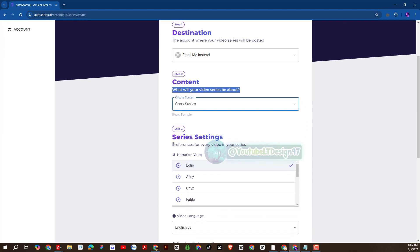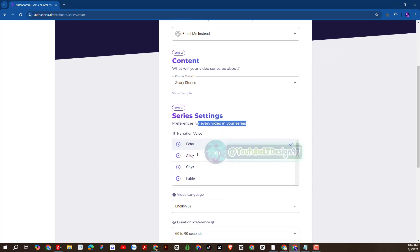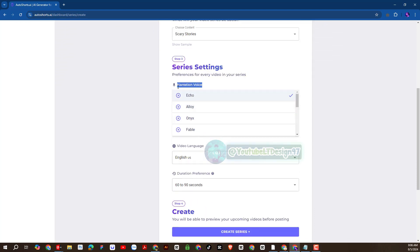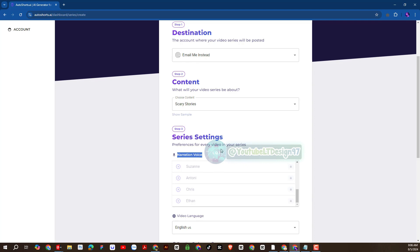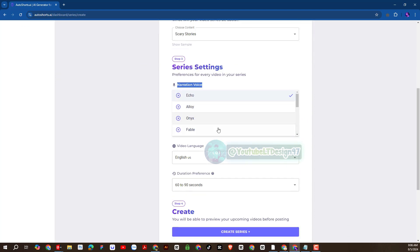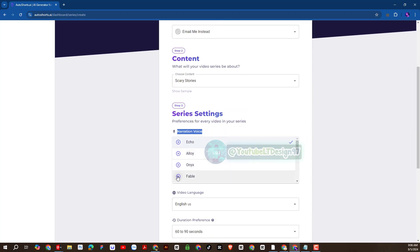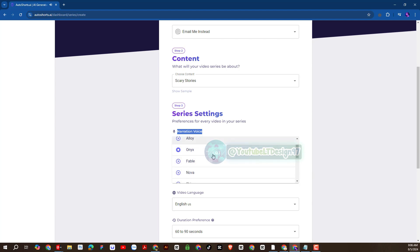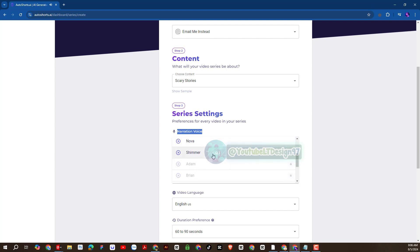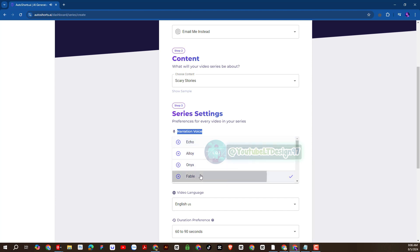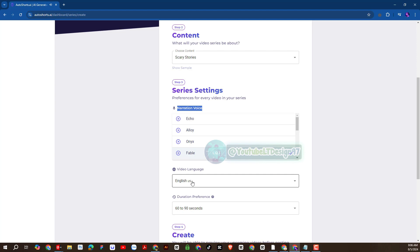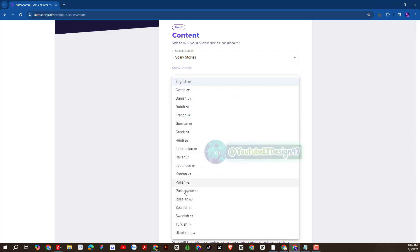Next, choose the right voice for your video. There are many good voices on this platform. You can listen to choose your favorite voice. I will choose this voice. We will choose the English language.